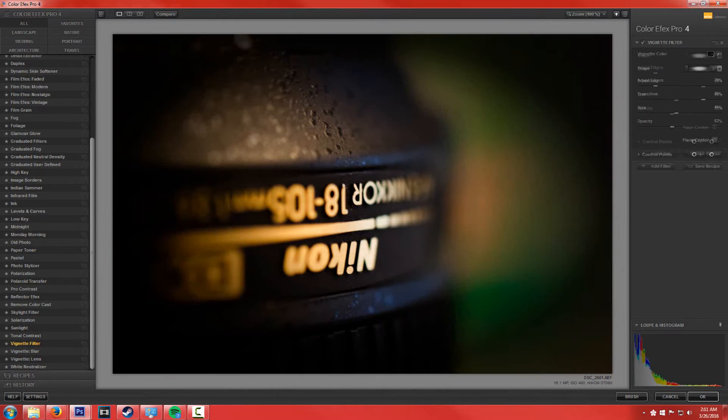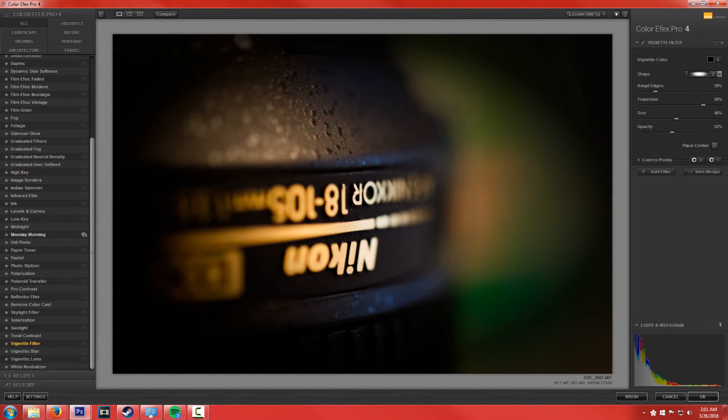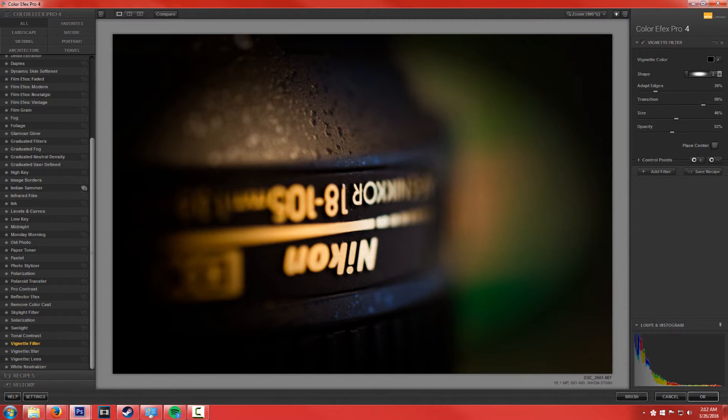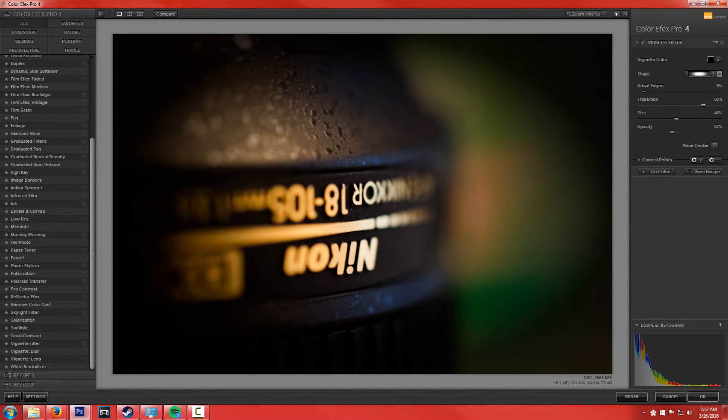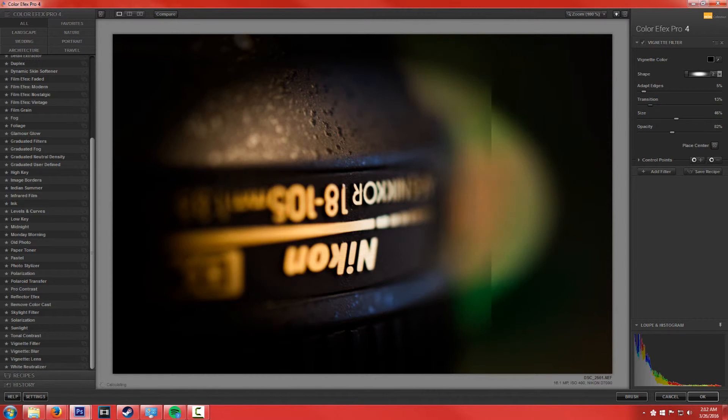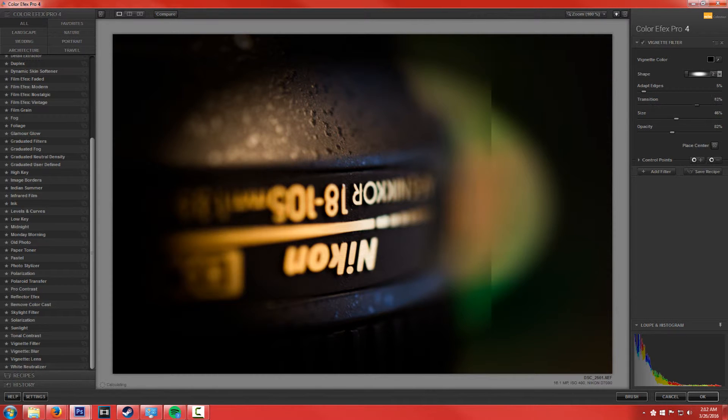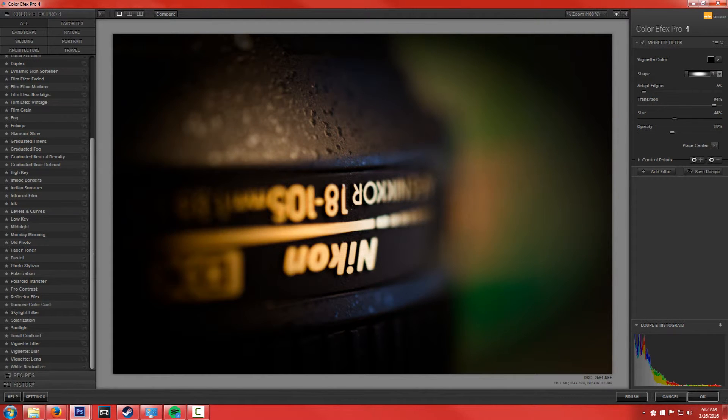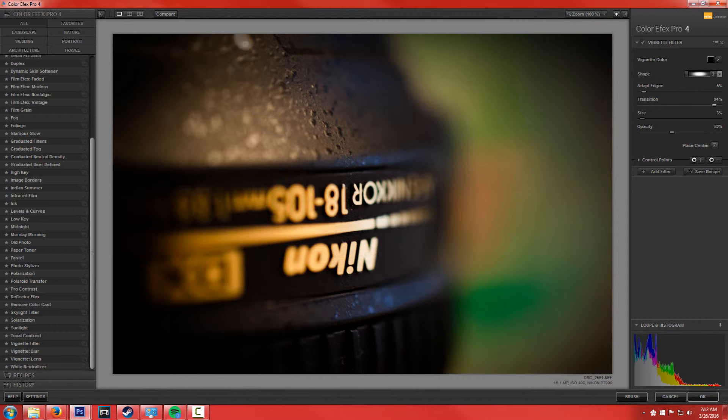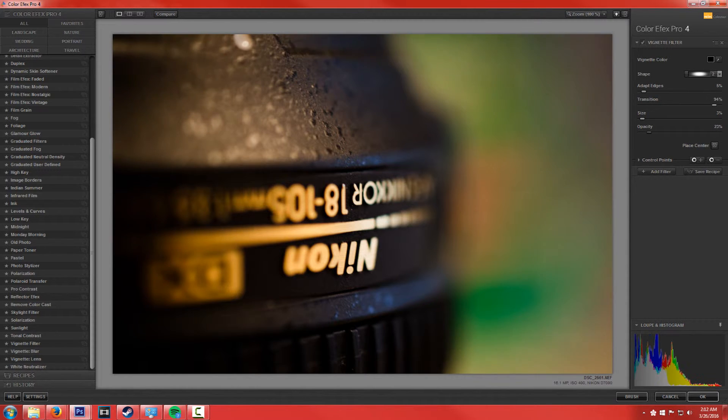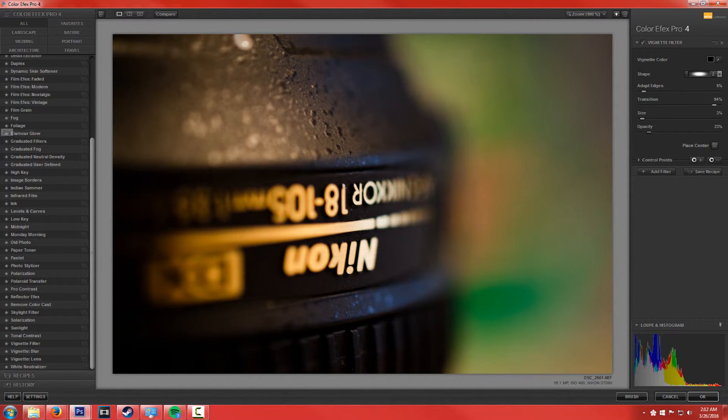And what's cool is you can just kind of start layering stuff on top of each other. So if I wanted to add a vignette, that is way too much vignette, that is not good either. I'll just change the size, there we go, opacity, cool, let's do that. And then what you can do is you can kind of minimize it here, or maybe not.